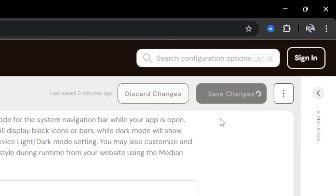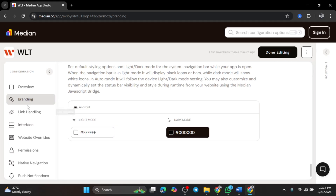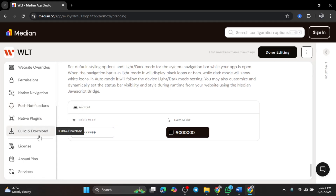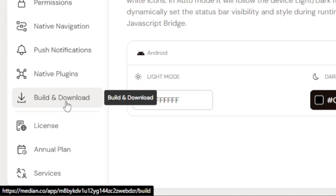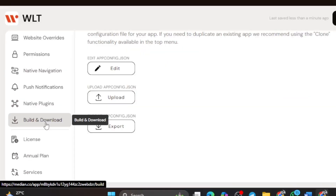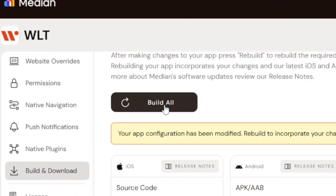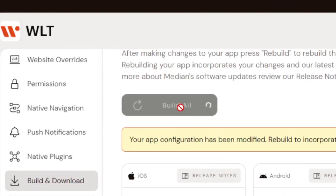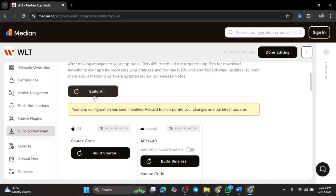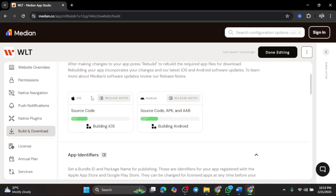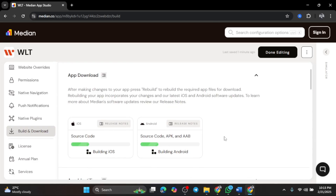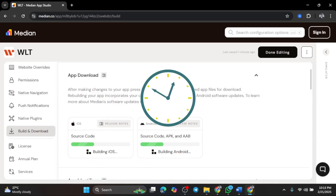Now it's time to build the app. On the left side menu, go to Build and Download. Here you'll see a Build All button — click it and Median.co will generate your app. This might take a few minutes.